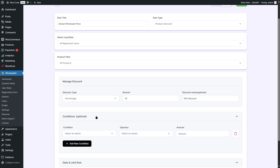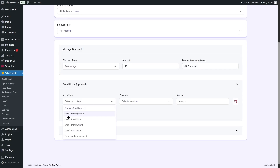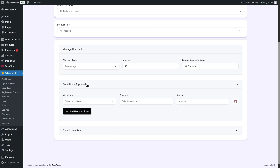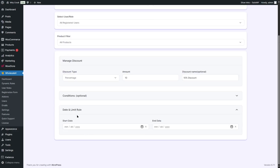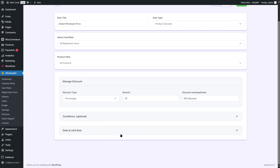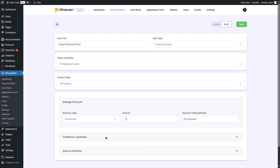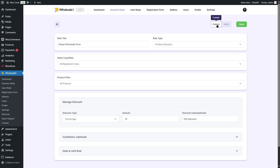You can also add conditions such as total quantity, total value, and total weight. If you want to add conditions, you can select them from here — we'll look at this later as it's optional. You can also apply a date and limit rule. If you want this rule to last for a certain period of time, you can choose the start date and end date. But we're not going to choose any date and limit rule; we're simply going to click on save.